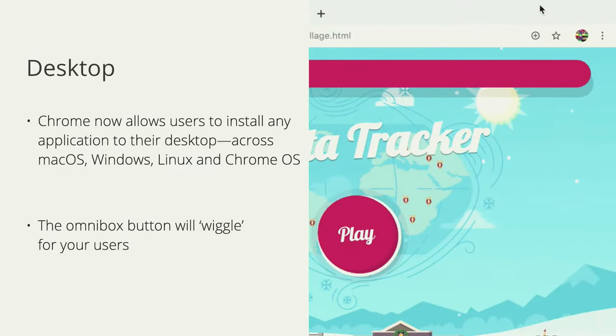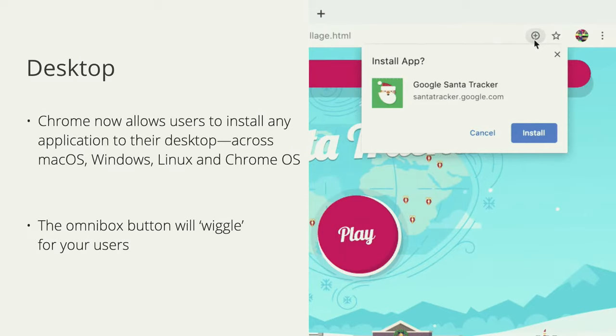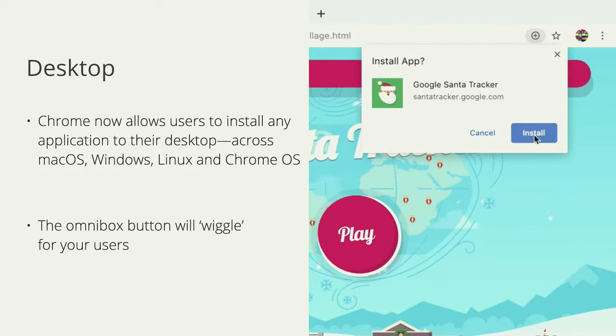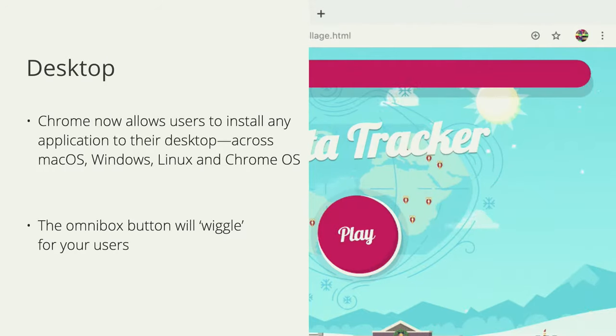On desktop, only Chrome provides install right now, but I expect we'll see support from other browsers soon. I've already seen exciting moves with some brands deprecating out-of-date Windows native apps in favor of a desktop PWA, working great across Chrome on macOS, Windows, Linux, and Chrome OS. Sites get a little plus button in the top right corner; once users engage with it, they get a native app in the launcher appropriate to their OS. The plus button even gives a little wiggle to call attention to the fact that install is available.